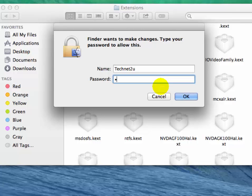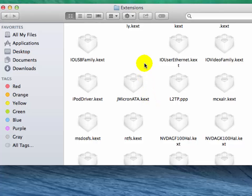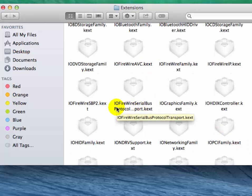Now you also have to find IOFireWireSerialBusProtocol.kext.